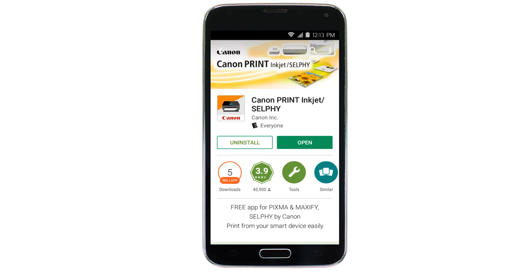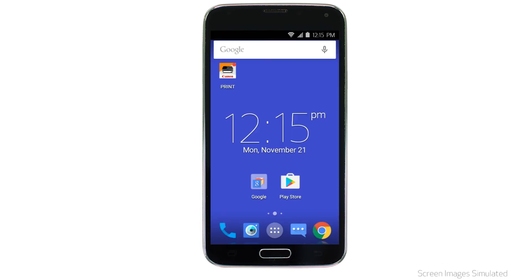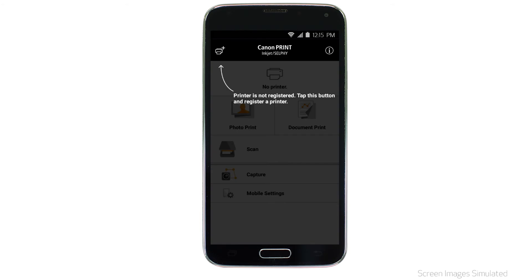Now, let's open the Canon Print app. Check to see if your printer appears at the top of the screen. If it does, the setup is complete. If not, tap the Add Printer icon.